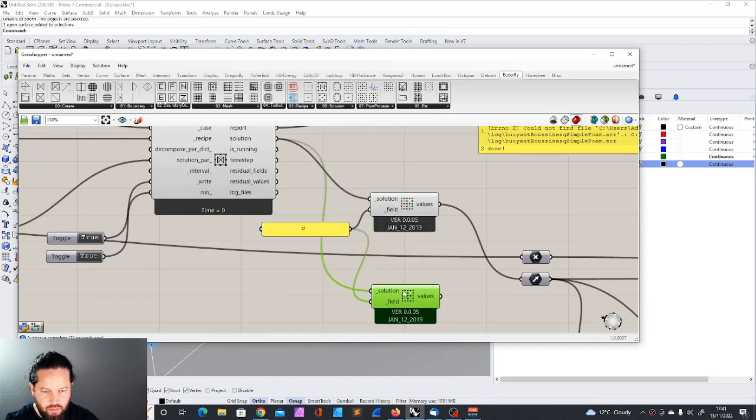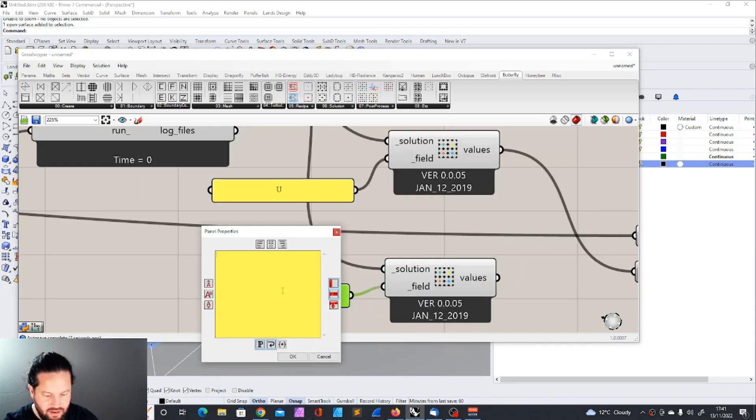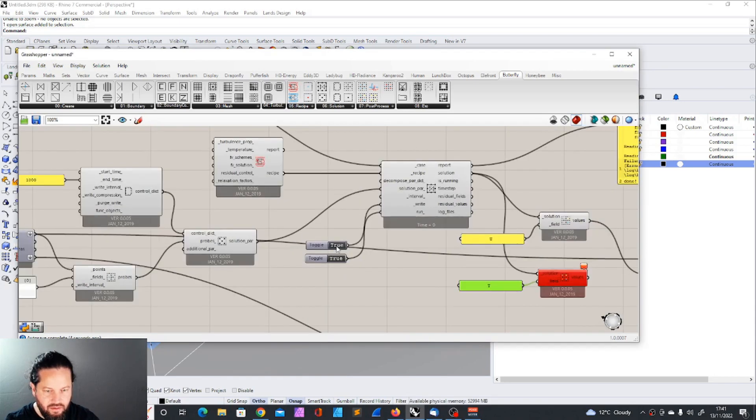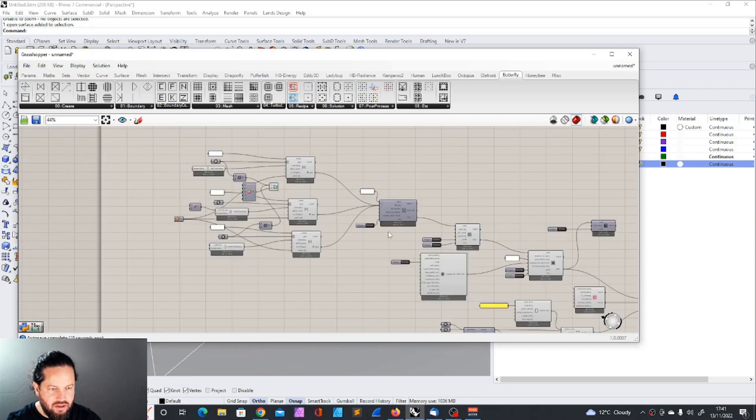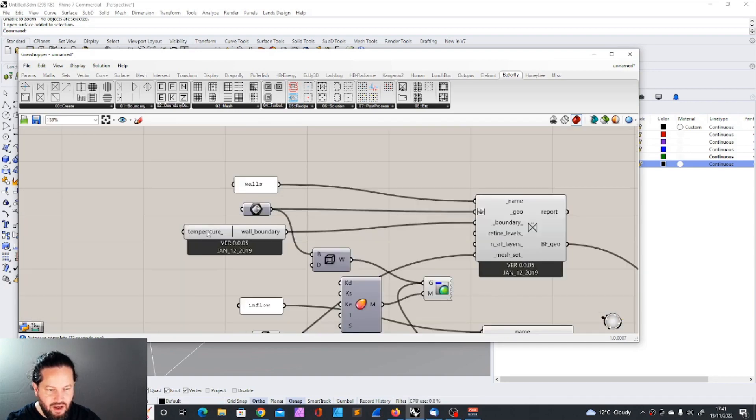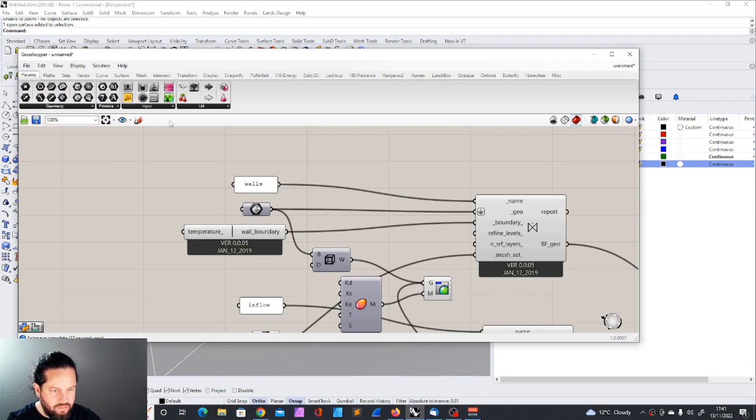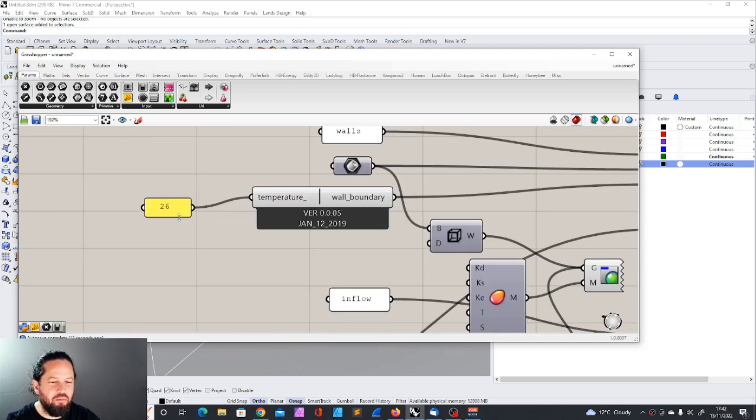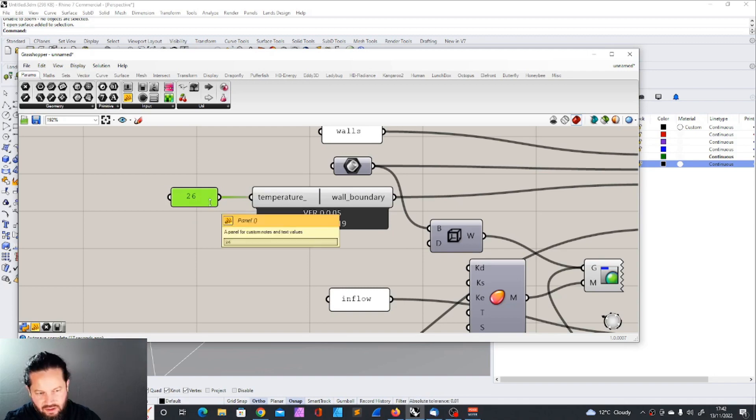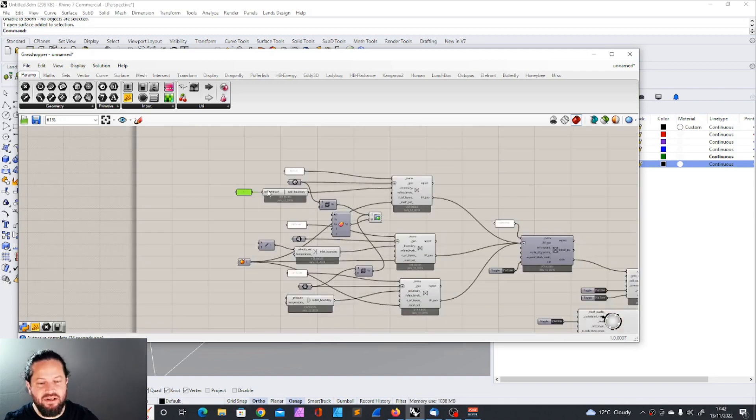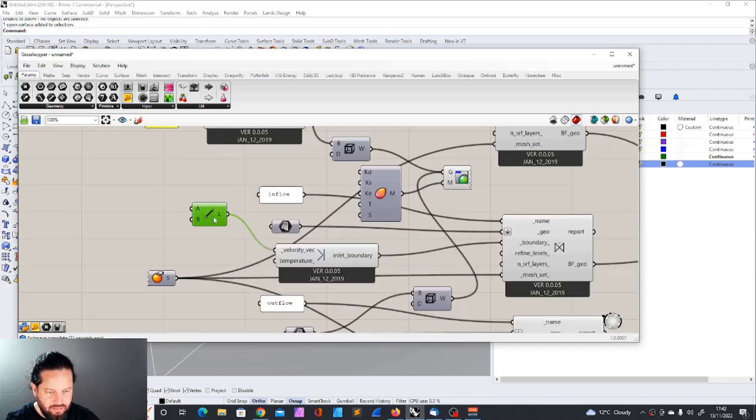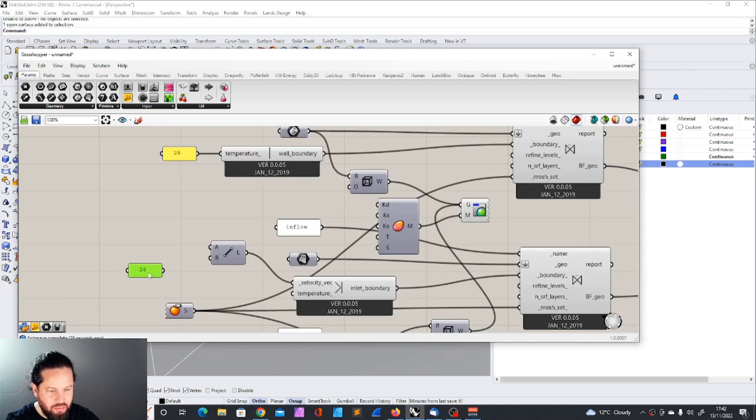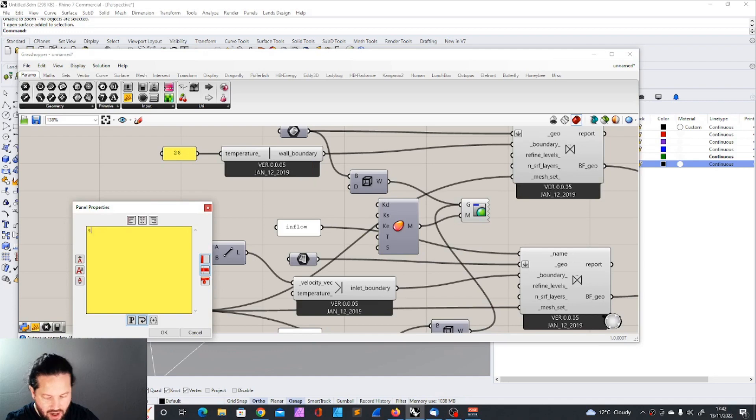We can copy this and also copy this, replace that with T. I will turn this off here first. We need to recalculate everything. I want to give the walls a temperature which represents my indoor temperature. I would say I have 26. There could be another complete tutorial about how to determine the temperature of the different walls and different sides of the building. But step by step. And then we have the temperature of the inlet boundary which is the outdoor temperature.